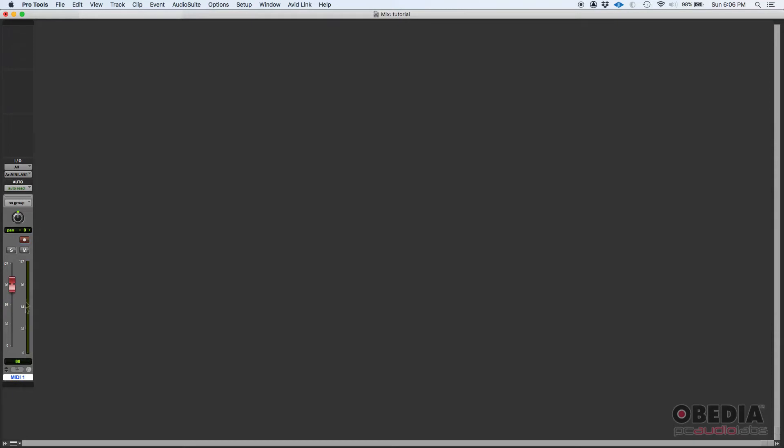It goes all the way from 0 to 127. Those are MIDI values. You don't see dBs, there's no decibels here. Why? Because there's no sound associated to this.